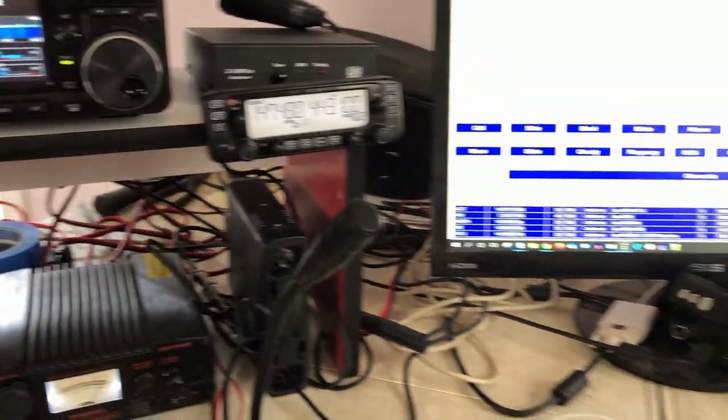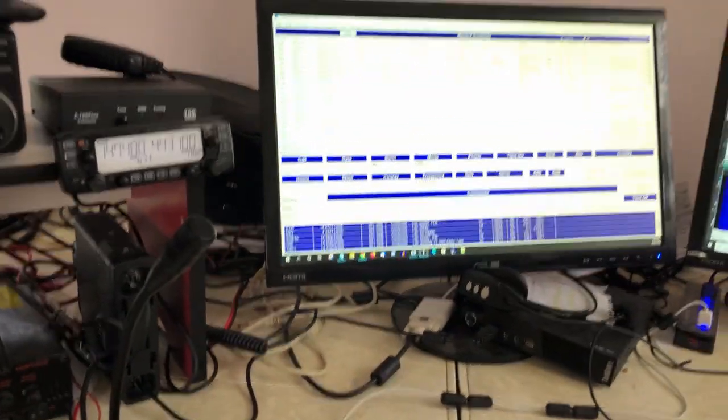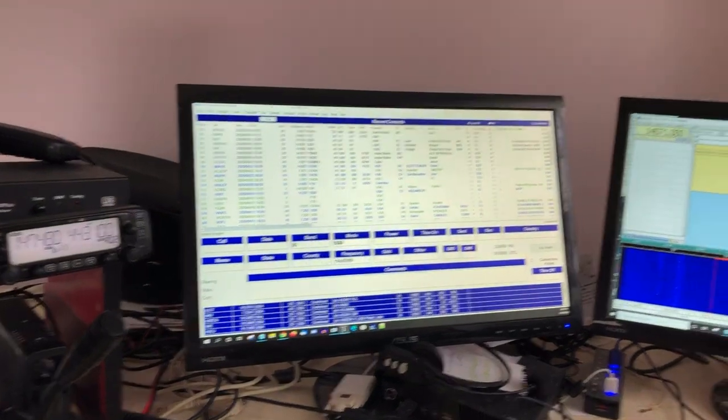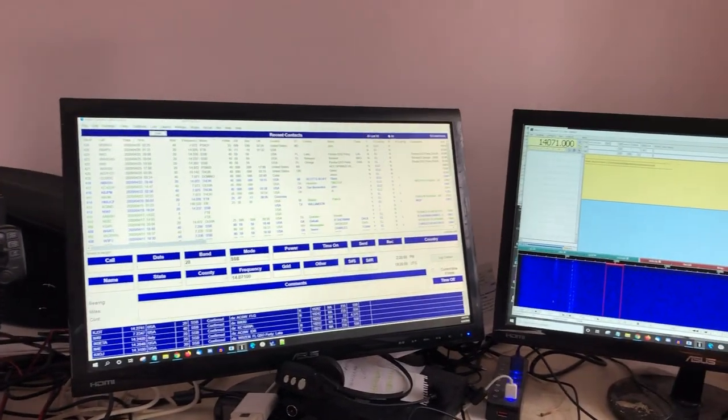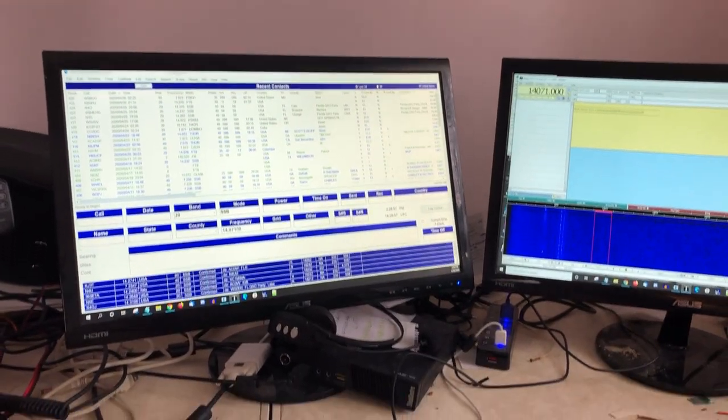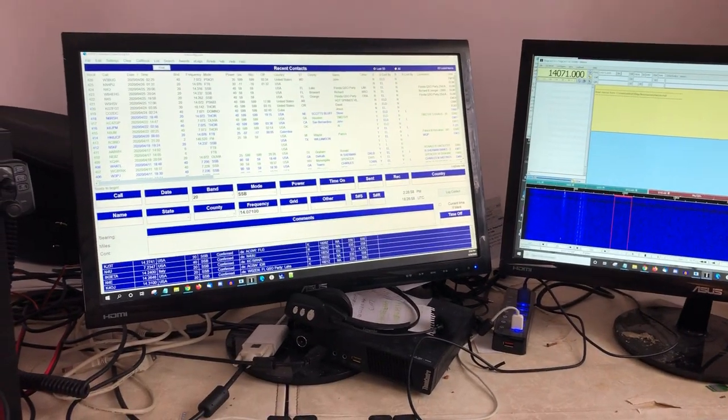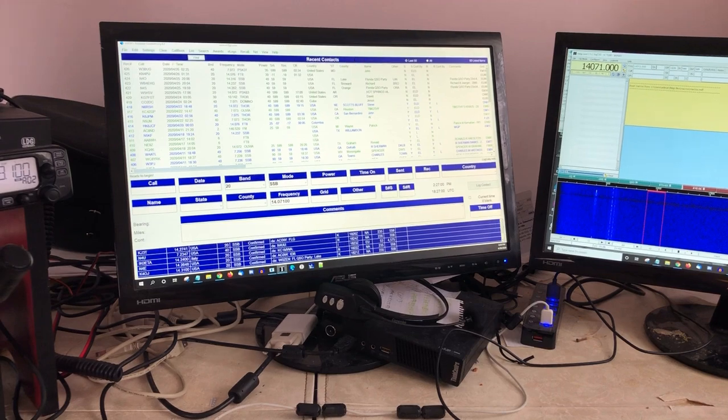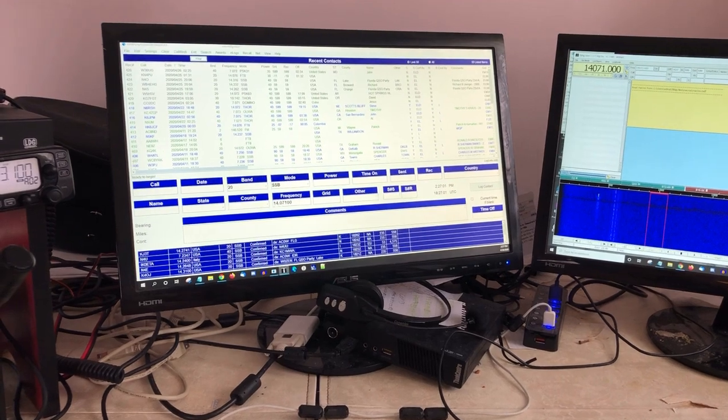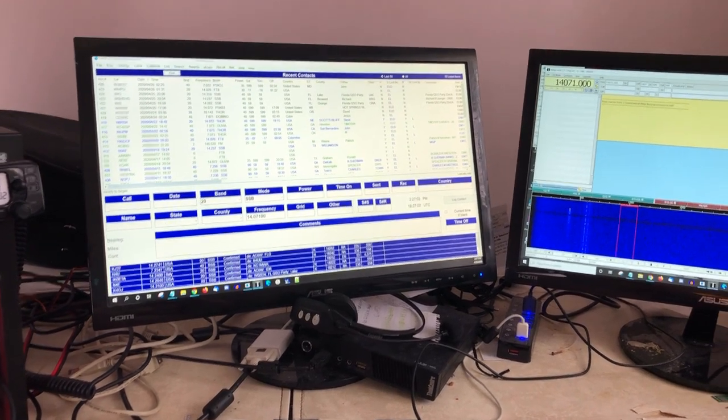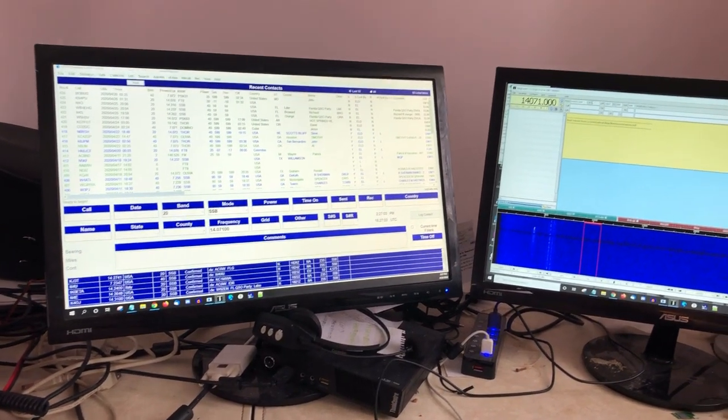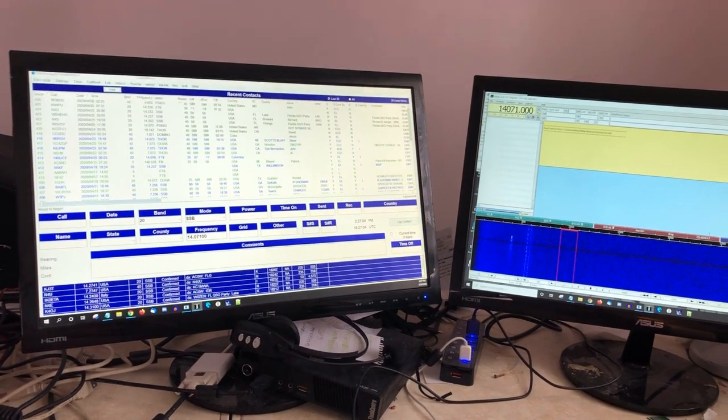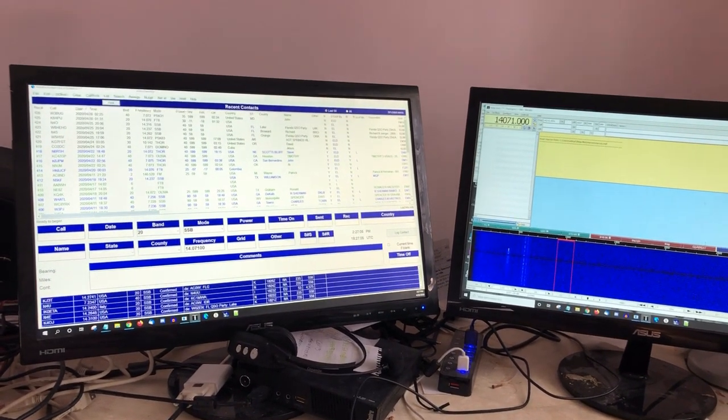Over here, the computer. This is a Lenovo ThinkCenter, a rather modestly powered machine running Windows 10, but it handles everything I need to do in ham and working my job remotely these days.